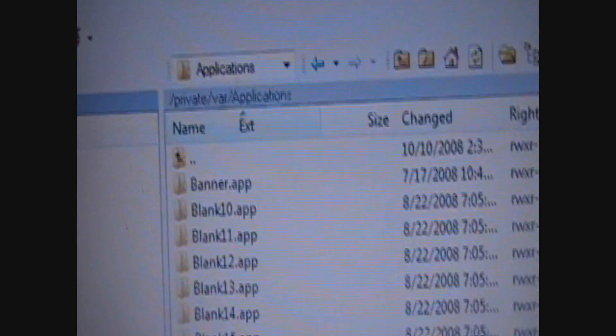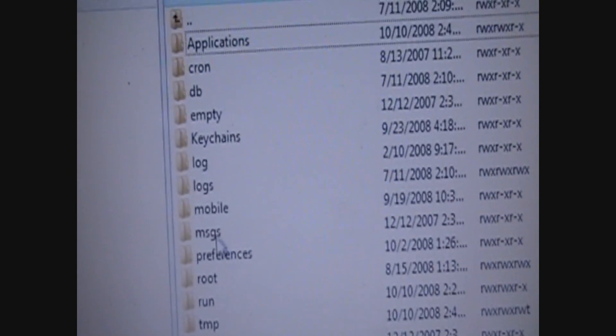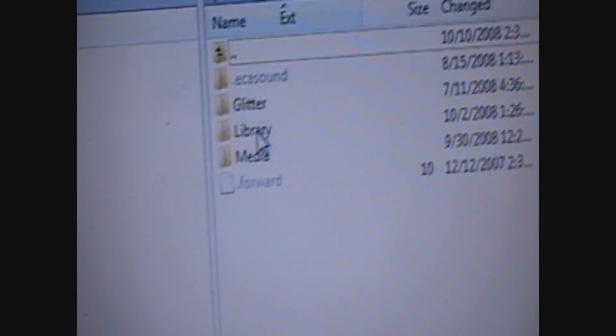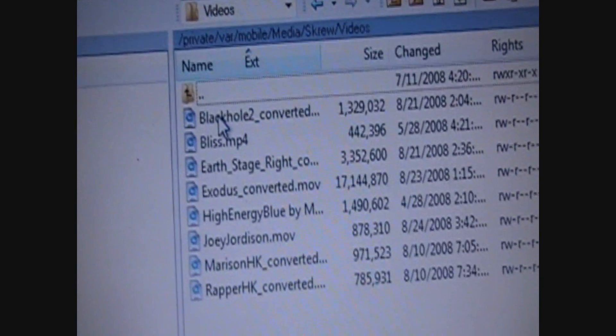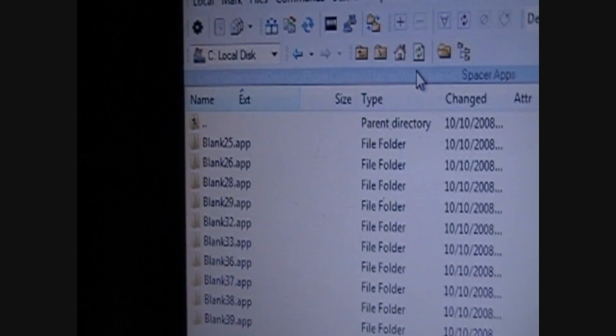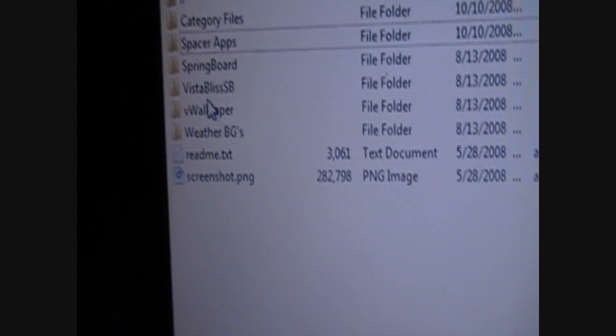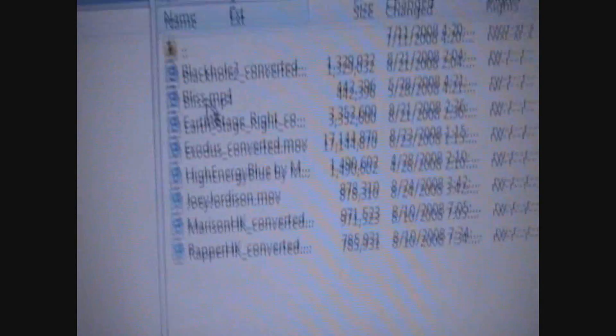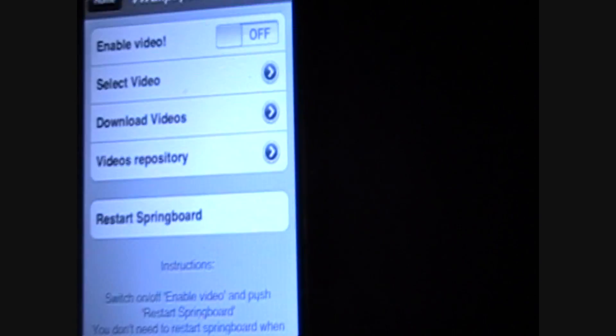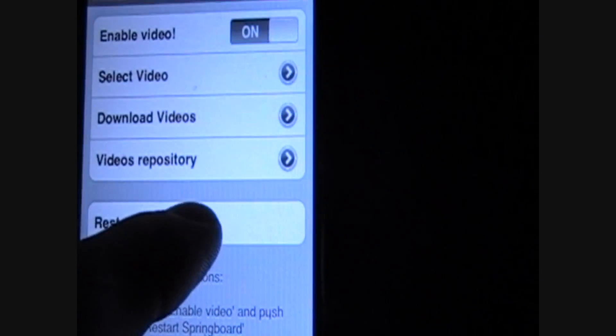Alright, first we're going to have to go there again, go down to mobile, and then right here, instead of going to the library like we've been going, go to media. You'll see the thing that says screw, and then videos — and these are my view wallpapers I've got right now. Now, over here on your Vista Bliss files, go to view wallpaper, and then it says bliss.mp4 — all you have to do is drag that over and add it. As you can see I've already got it in here. Then come down here, find your view wallpaper app, video wallpaper — I already have it on, so I'm just going to enable my video, since I've already selected it. Restart my springboard — and there you guys have it.